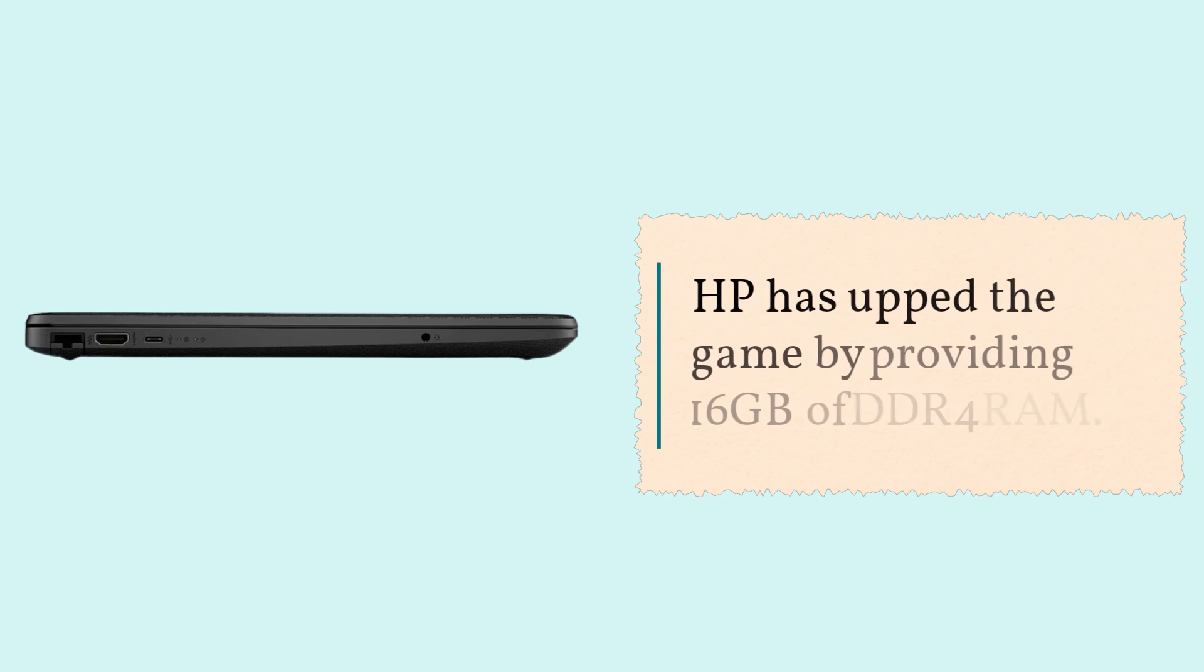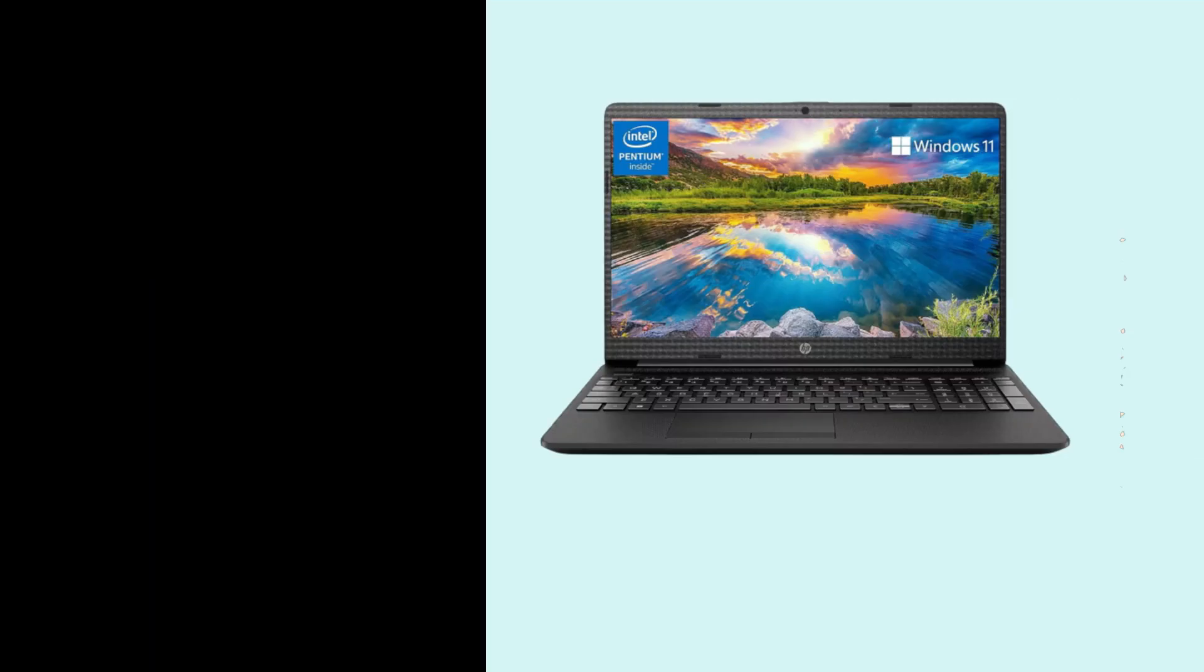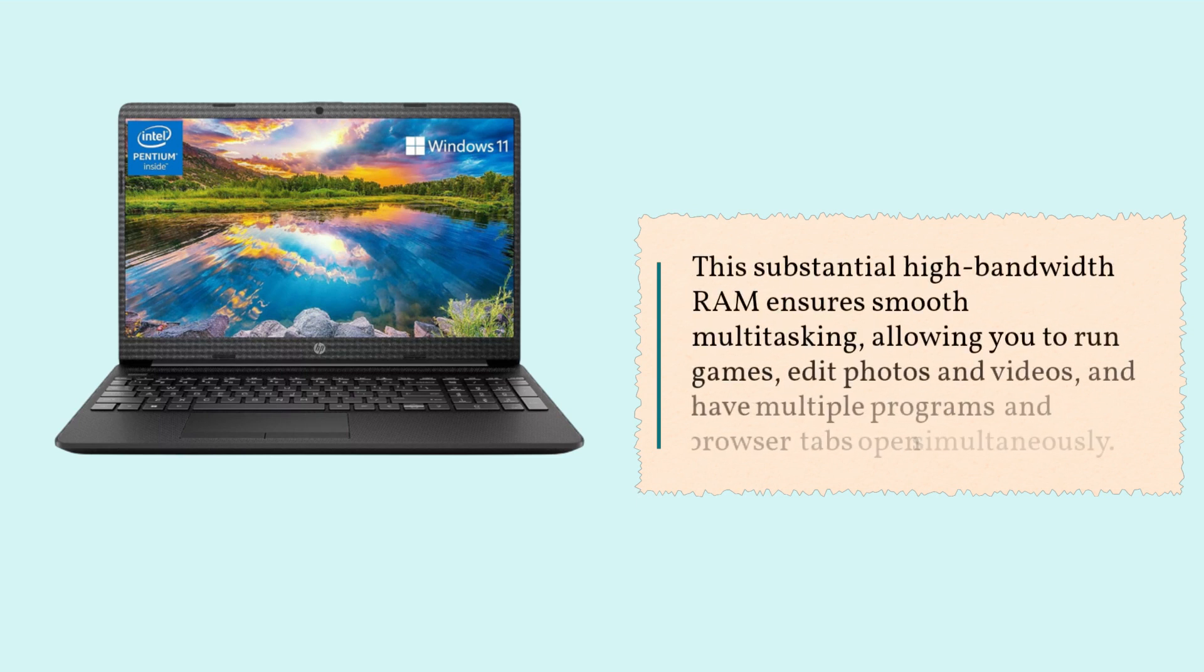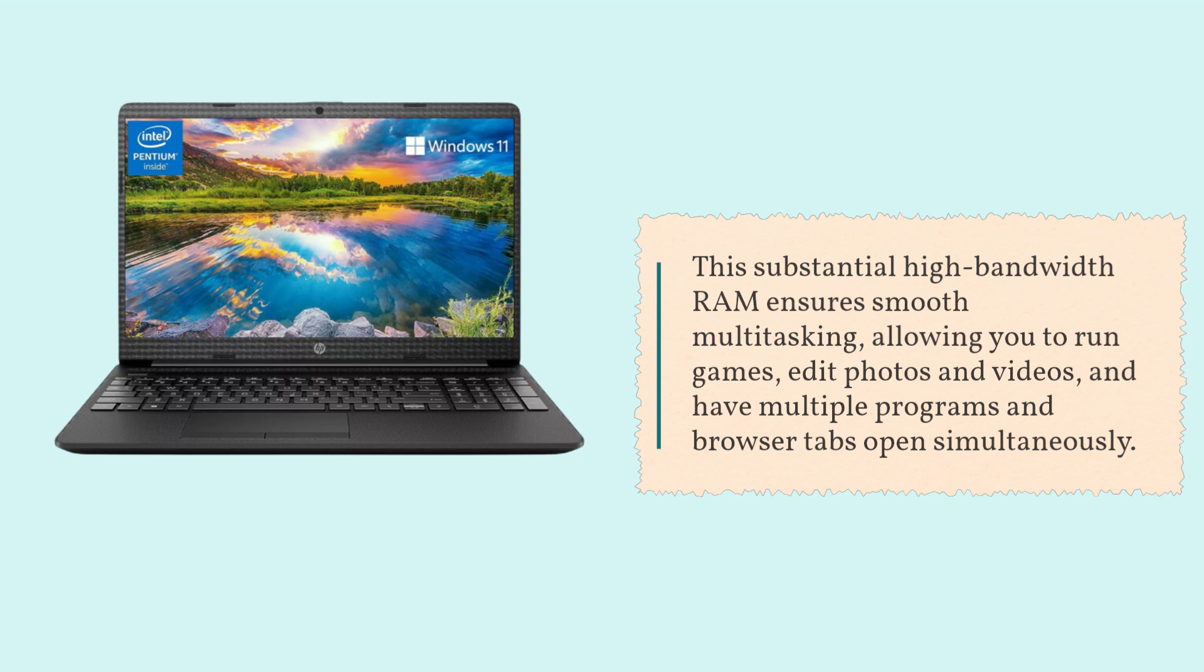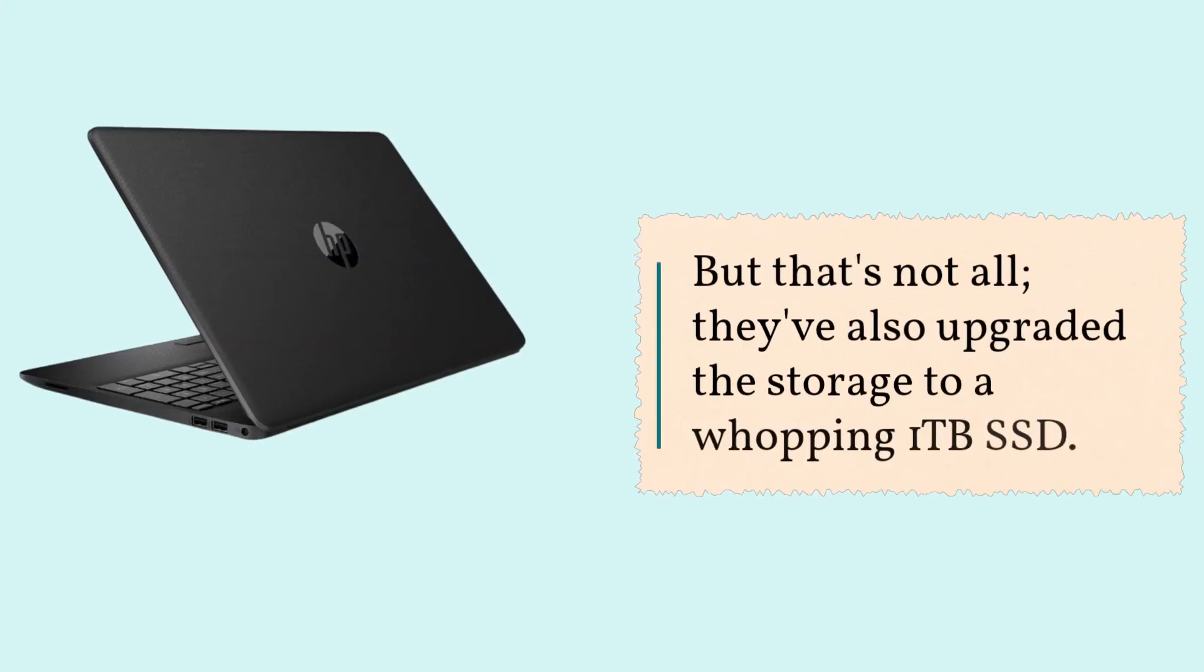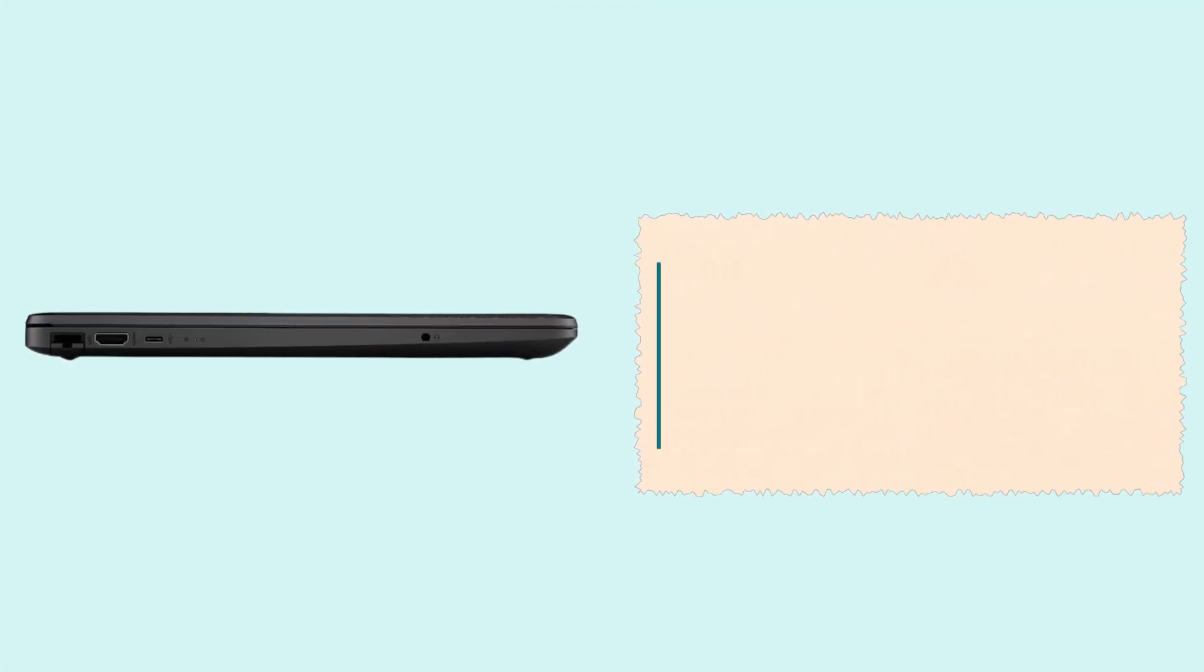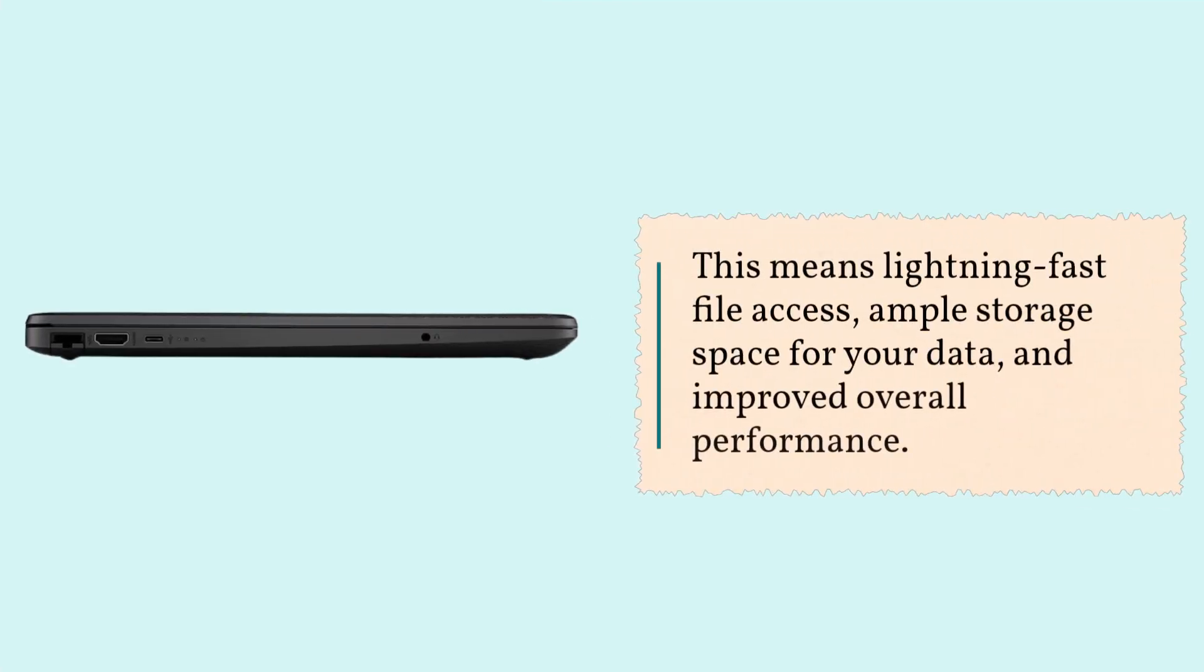HP has upped the game by providing 16 GB of DDR4 RAM. This substantial high bandwidth RAM ensures smooth multitasking, allowing you to run games, edit photos and videos, and have multiple programs and browser tabs open simultaneously. But that's not all. They've also upgraded the storage to a whopping 1TB SSD. This means lightning-fast file access, ample storage space for your data, and improved overall performance.